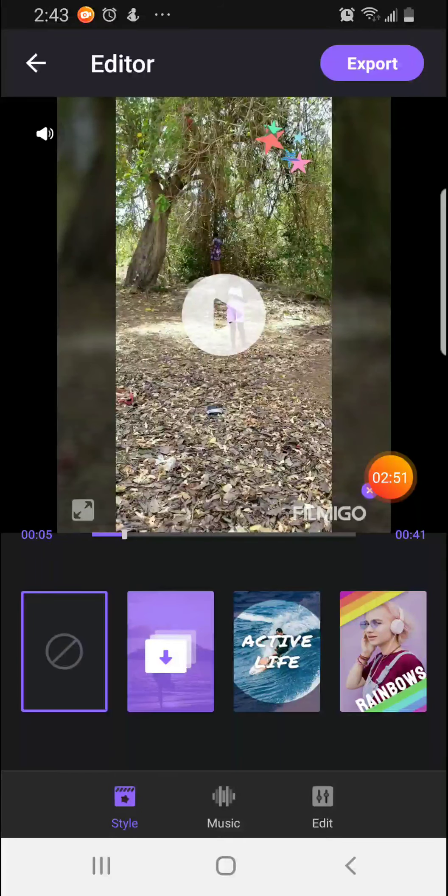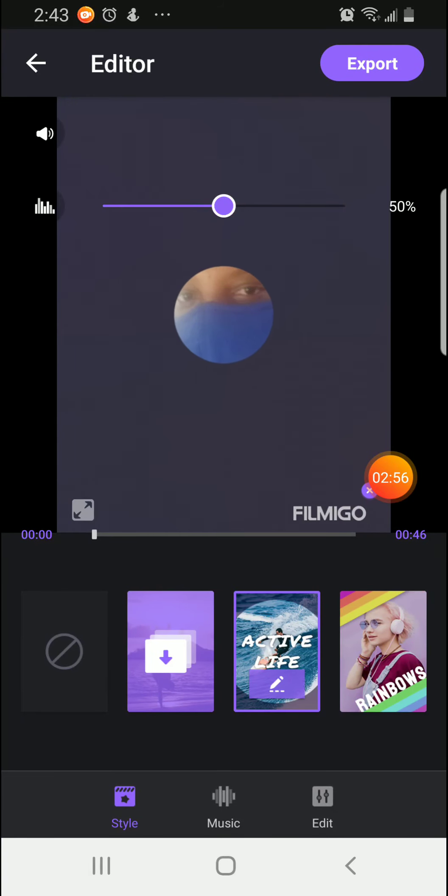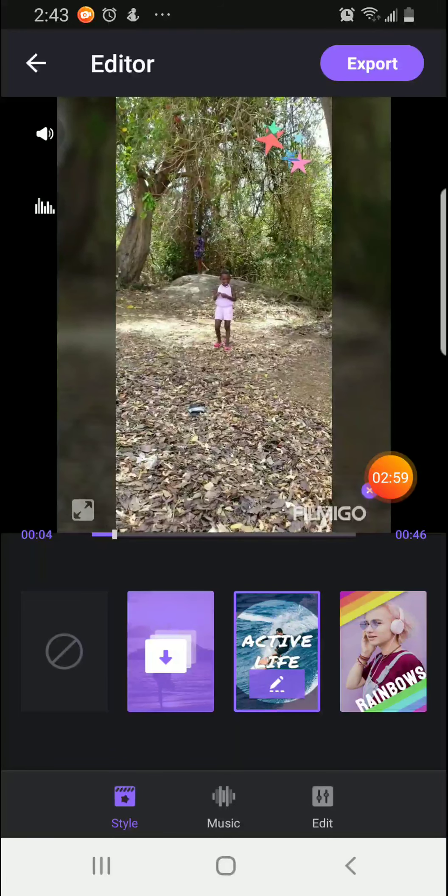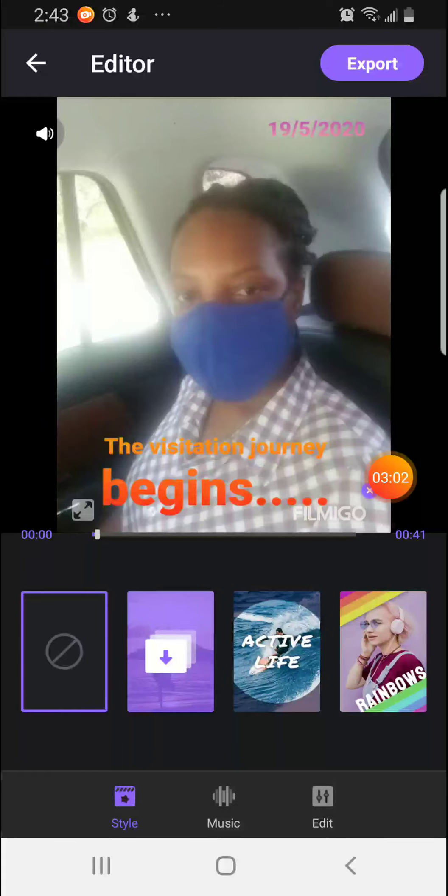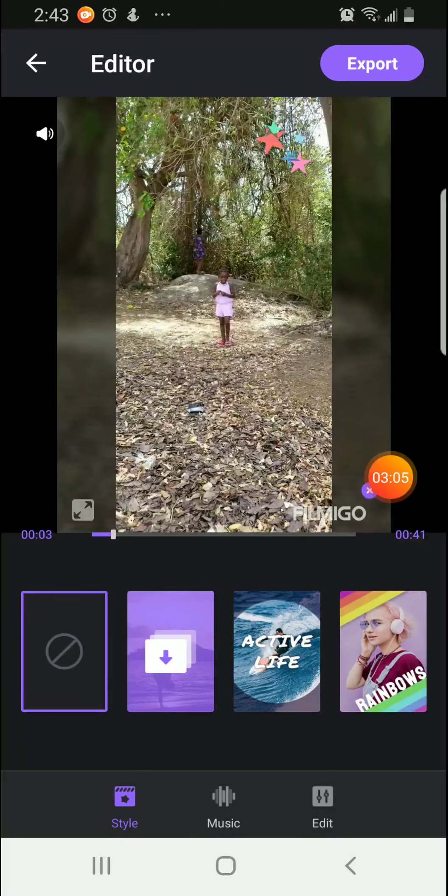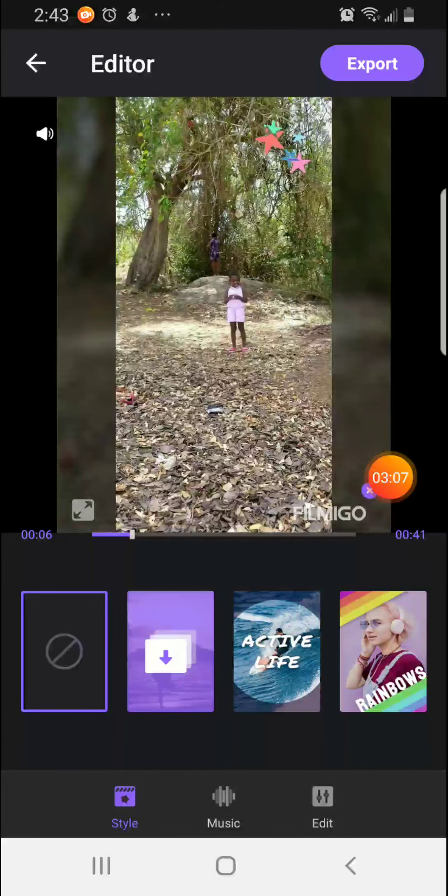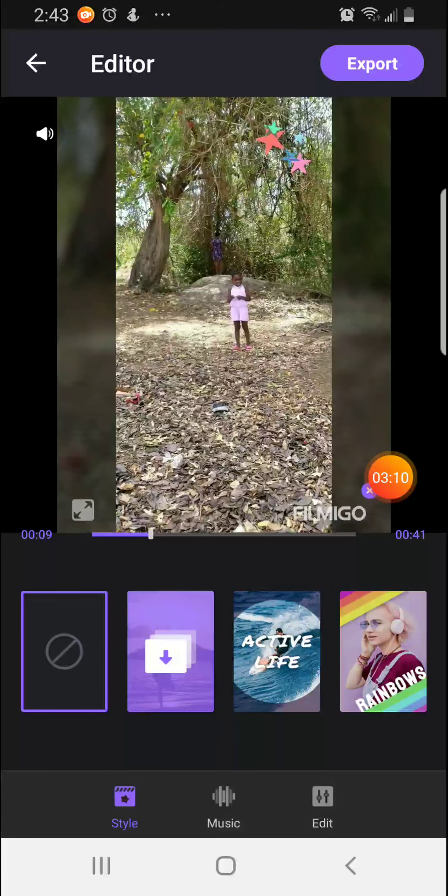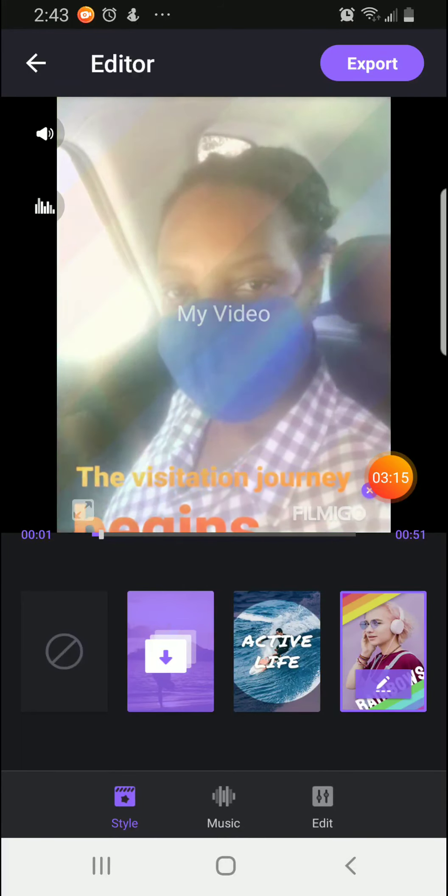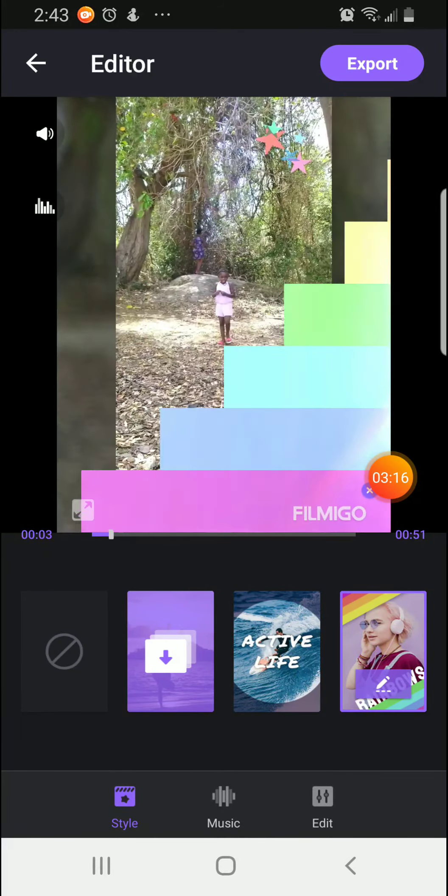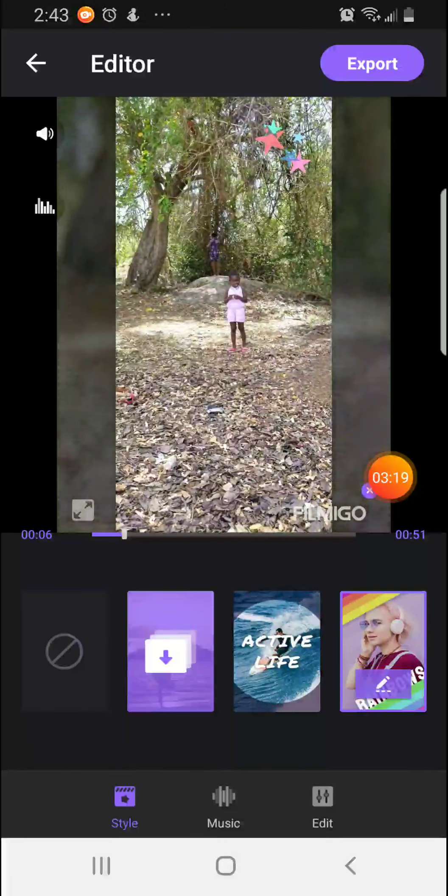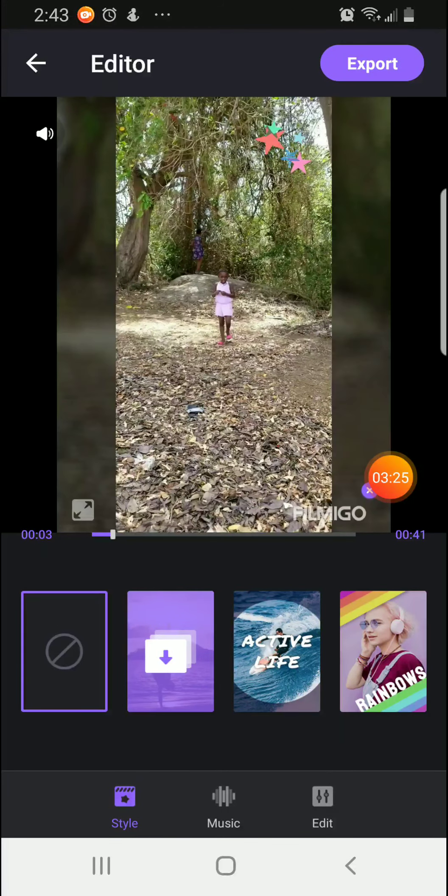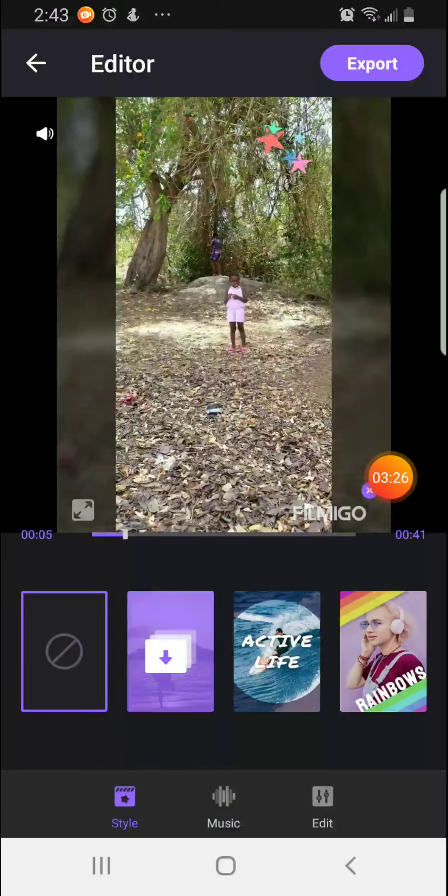To do that, we can choose a style. What kind of style do we want? We can choose active style. Right, so active style will give us a little music and flash up our pictures for us. We can even choose rainbow, and rainbow will also give us a little music. And if you do not want any style, you click on no style.